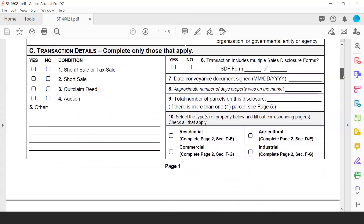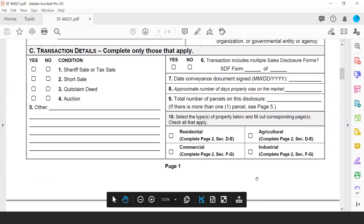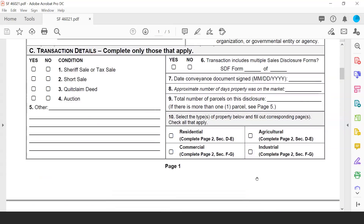Moving to Part 1, Section C, the details in this portion relate to information associated with the overall transaction. On the left side, conditions relate to the environment or circumstances surrounding the sale — whether it's a sheriff or tax sale, a short sale, whether it was transferred as a quitclaim deed for the purposes of title or not. Note that if it's a quitclaim deed not serving as the source of title, a sales disclosure form is not required. Number 4 is property conveyed or sold at auction, and number 5 is any other circumstances related to the transaction.